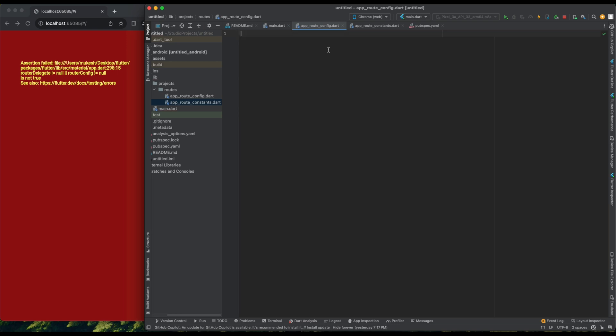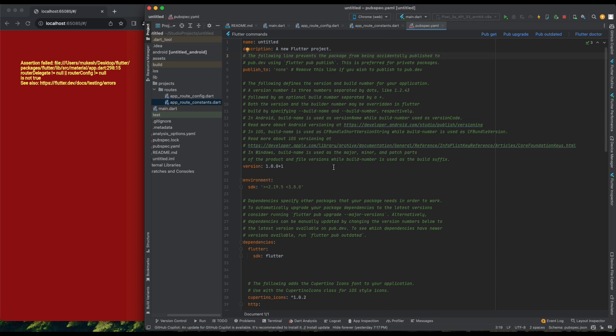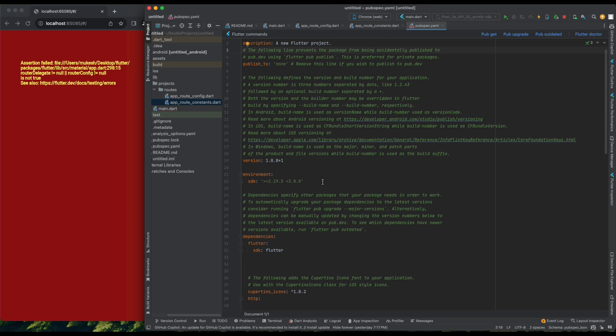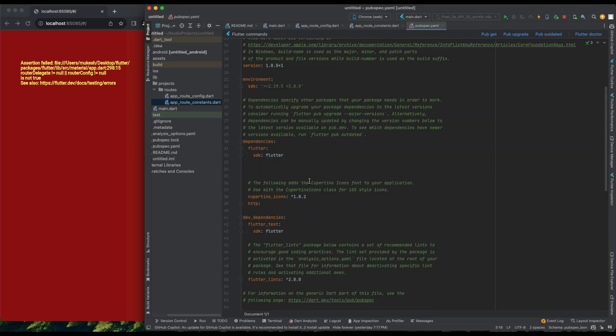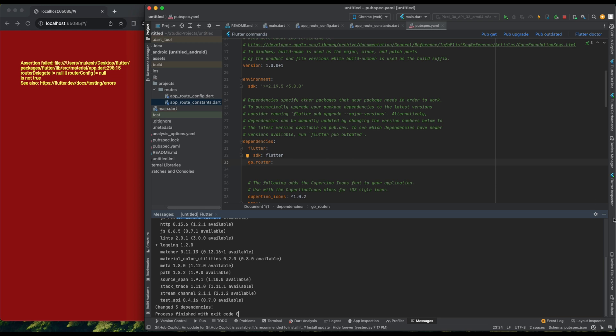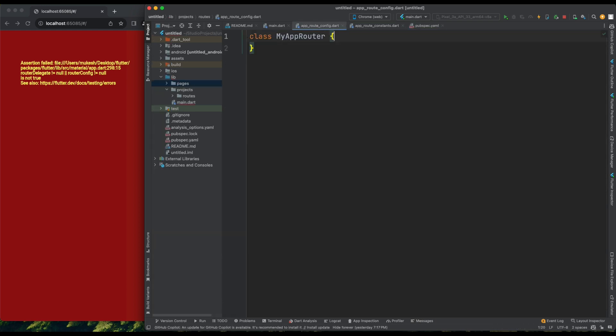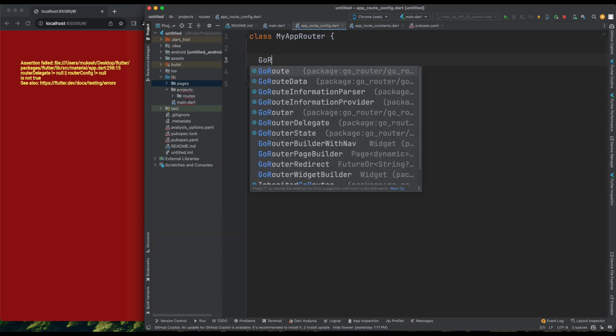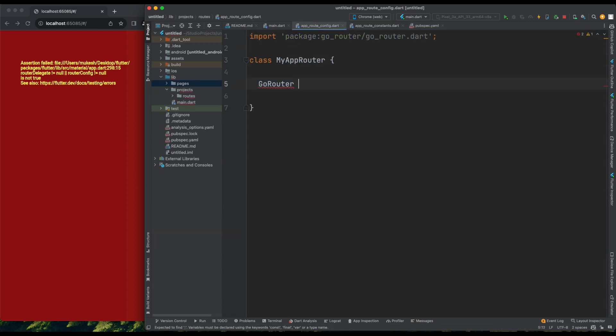As the name suggests, we're configuring GoRouter with our material app. I'm going to create a class, let's call it MyAppRouter. Let's set up some things here. Firstly, we need to include the GoRouter package in our pubspec.yaml file. So, in the dependencies section, I'll add GoRouter.